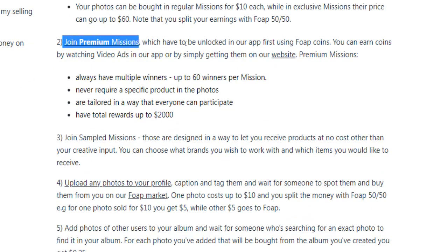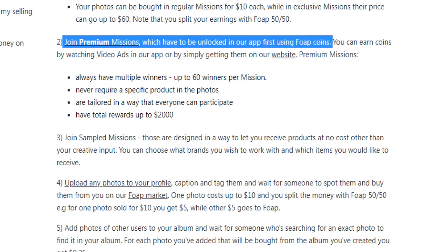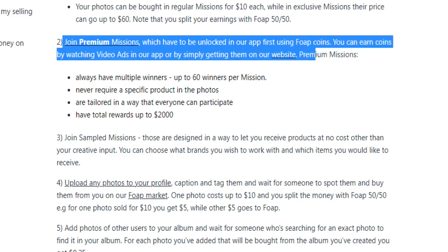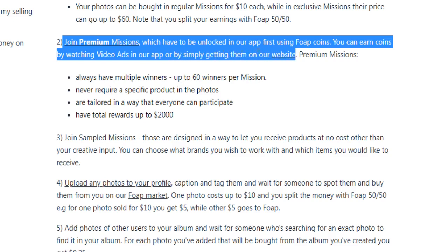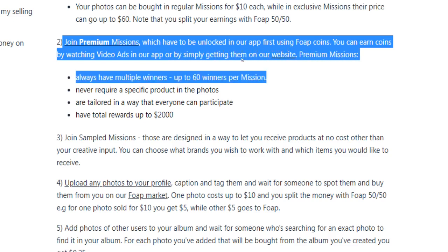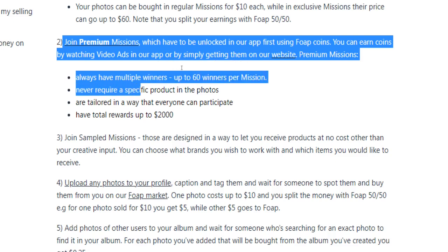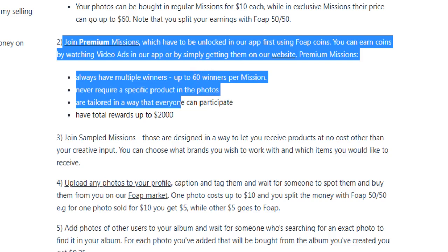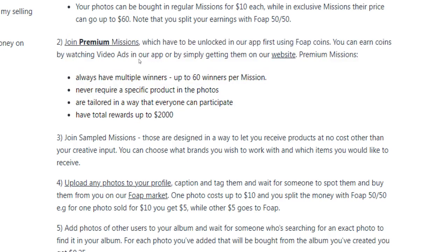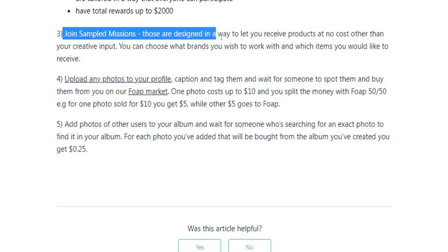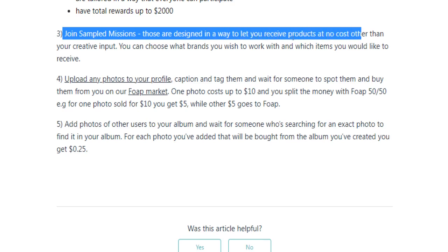The second option is to join premium missions, which have to be unlocked in the app first using Foap coins. You can earn coins by watching video ads in the app or by getting them on their website. Premium missions always have multiple winners — up to 60 winners per mission — never require a specific product in the photos, are tailored so that everyone can participate, and have total rewards of up to $2,000.